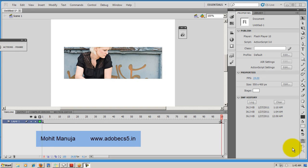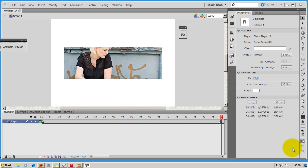Hello people, this is Mohit once again with yet another tutorial on Adobe Flash Professional CS5. Before I actually start explaining the tutorial to you, let's see the end product.